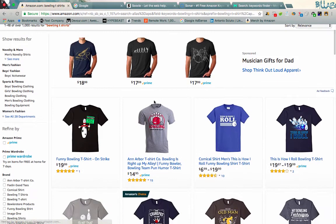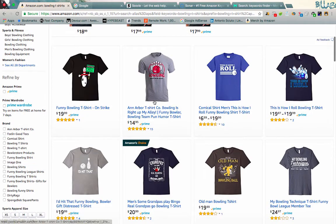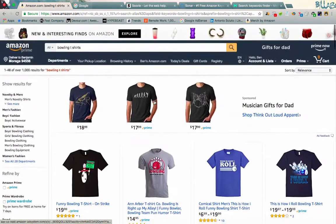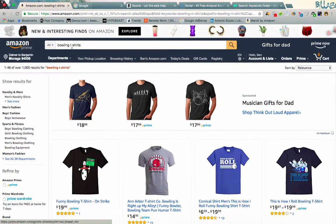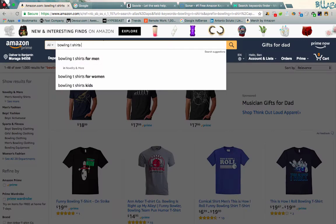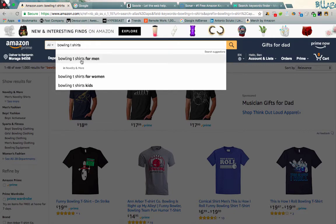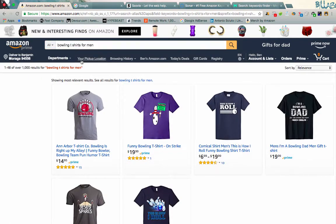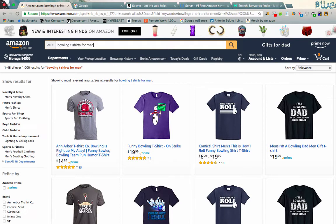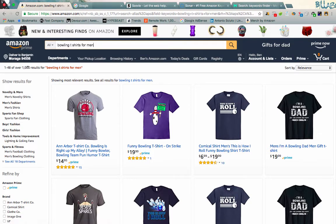So if we search this, there's a ton of different stuff in here. There's some cool designs, but you'll notice it's one through 48 for over a thousand results. Let's see if we search bowling t-shirts for men. Let's just see what pops up. So still fairly competitive.